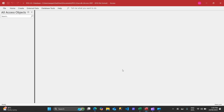Hello folks, welcome to Loop Learnings. This is the very first video of a new series we are going to start, and the series name would be POS 2.0, or how to make a POS system in Microsoft Access.